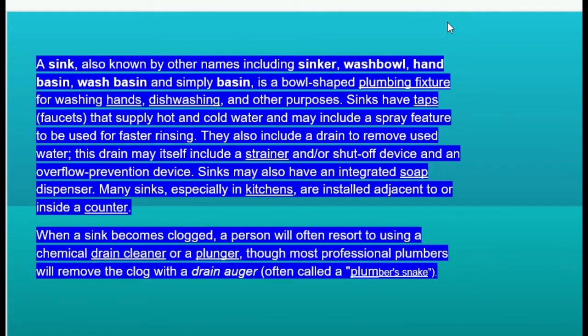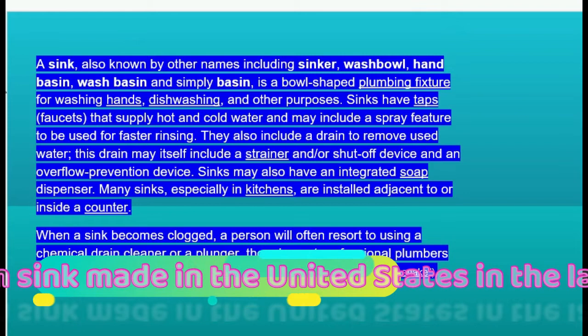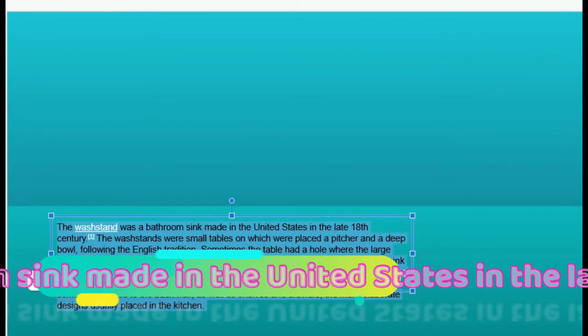Sinks may also have an integrated soap dispenser. Many sinks, especially in kitchens, are installed adjacent to or inside a counter. When a sink becomes clogged, a person will often resort to using a chemical drain cleaner or a plunger, though most professional plumbers will remove the clog with a drain auger, often called a plumber's snake.